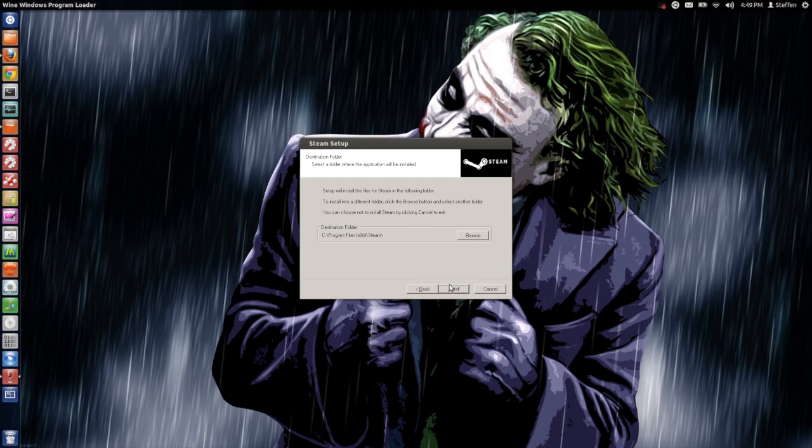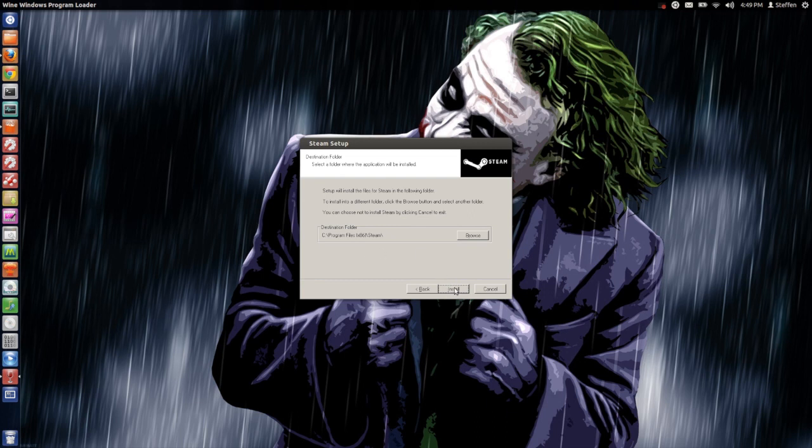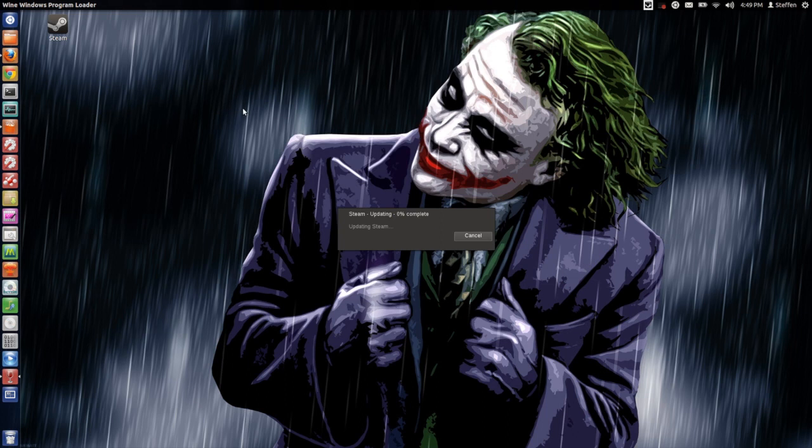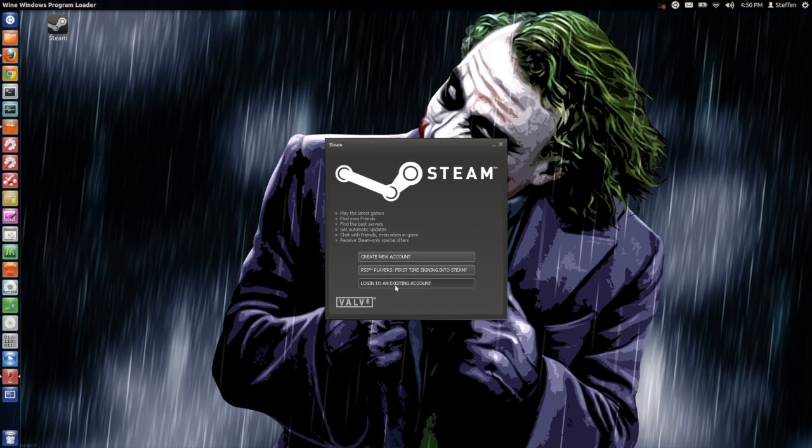Right here it says updating Steam, and right here we see the Steam details. Log on with an existing account if you already have an account.